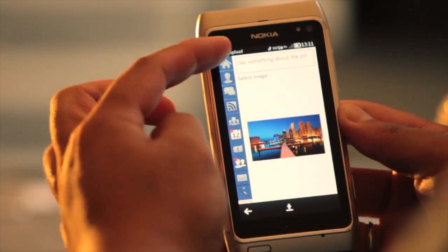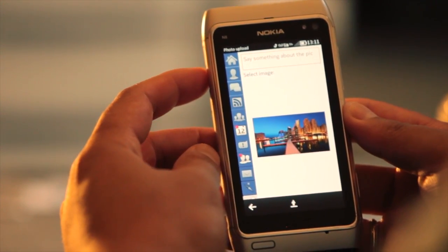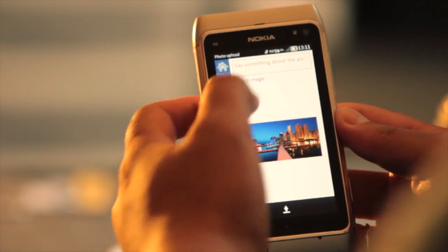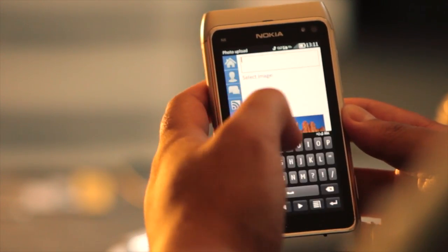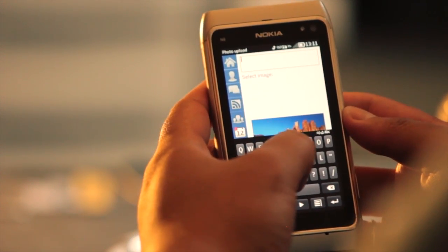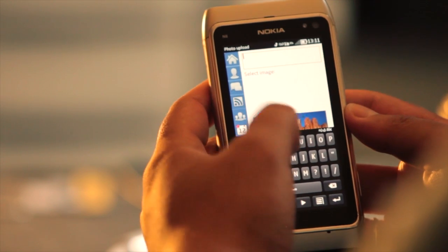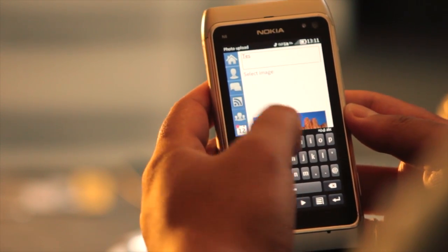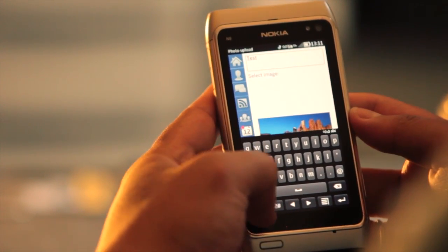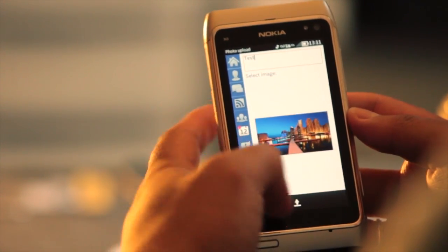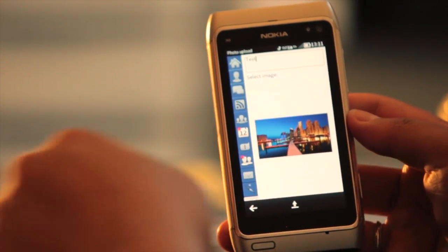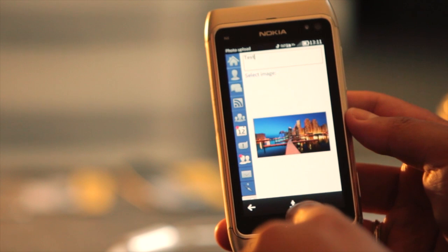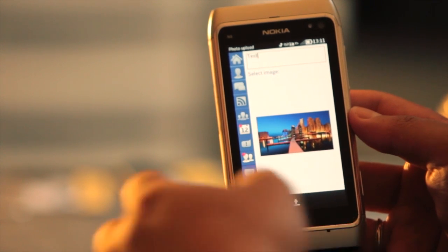I can choose to say something about this photo right here — for example, "test" — and then there's an upload button right here.